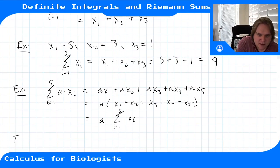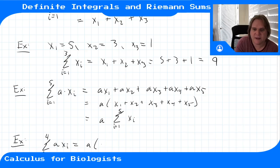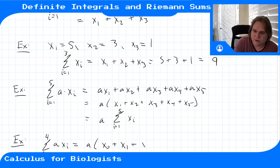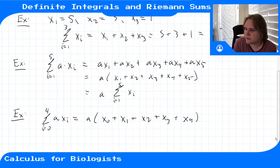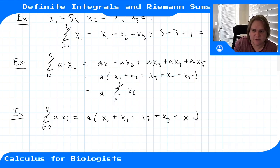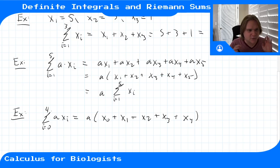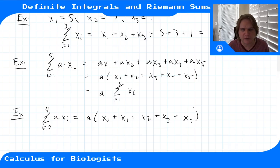Another example: if i started from i equals 0 to 4 of a·x_i, this would be a times (x_0 + x_1 + x_2 + x_3 + x_4). Wherever the index starts is the first term, wherever it ends is the last term. This is the same number of terms as 1 to 5 — just 0 to 4 — still 5 terms. We'll use this notation to write down a formula for our Riemann sums.